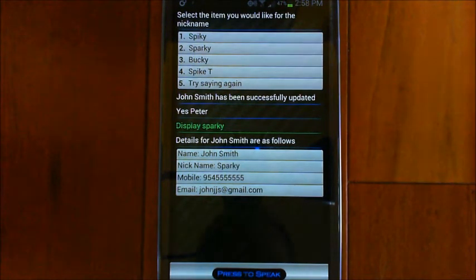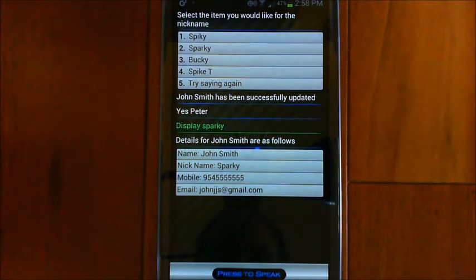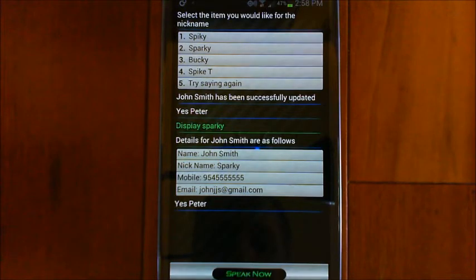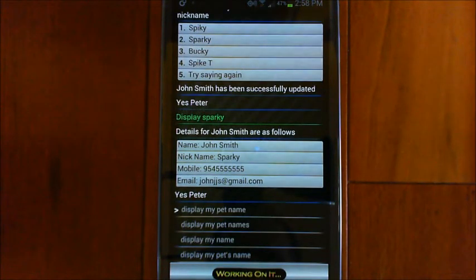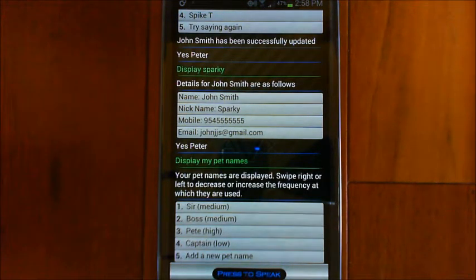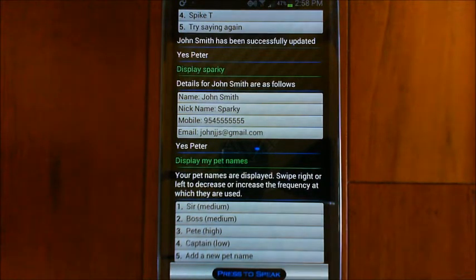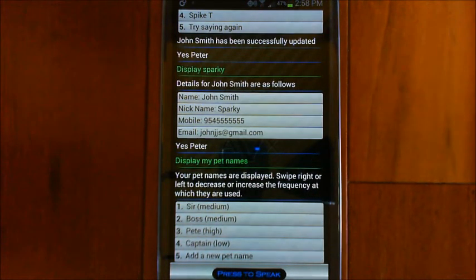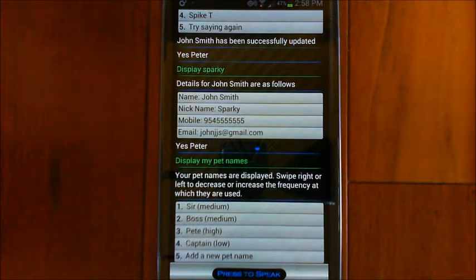Another thing: you may notice it's referring to me as Peter, which is the name you gave it during setup. But you can have pet names — other names it calls you by. [Demo] Say 'display my pet names.' Response: 'Your pet names are displayed. Swipe right or left to decrease or increase the frequency at which they are used.' I've got four: Sir, Boss, Pete, and Captain. You can tap to add a new pet name and slide left or right to set frequency — medium, high, or low. When you press the speak button, it will alternate in those names to keep things from being a little repetitive.